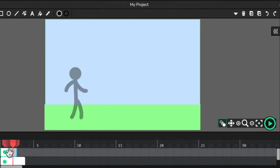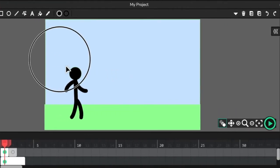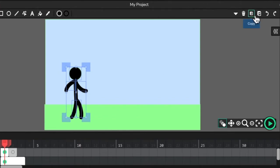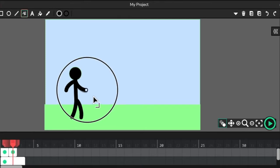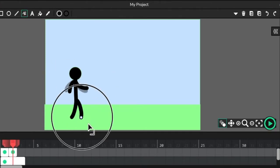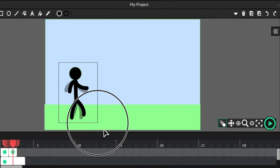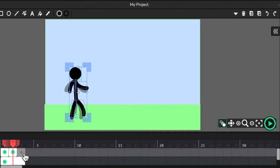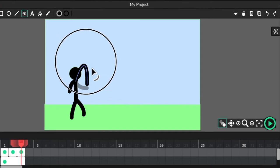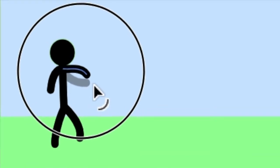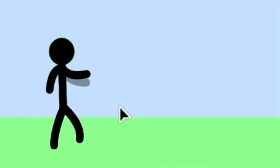For my next frame I'll go back to the first frame, use the cursor, select all the pieces, Command C to copy, go to my next frame, then Command V to paste it in exactly the same spot. Then all I need to do, rather than drawing it from scratch each time, is go back and make some slight movements. Copy that — Command C, or Control C on PC — go to the next frame, Command V to paste, then use the path cursor to make more movements. Notice how the movements or the space between movements is fairly minor — stick with that.